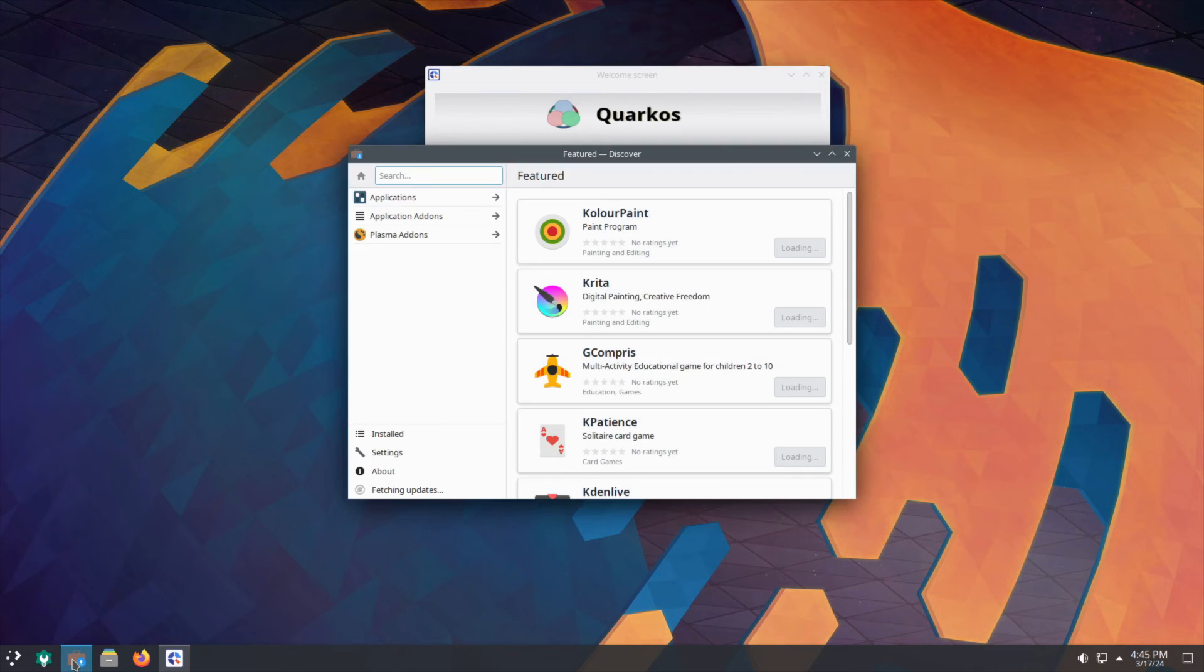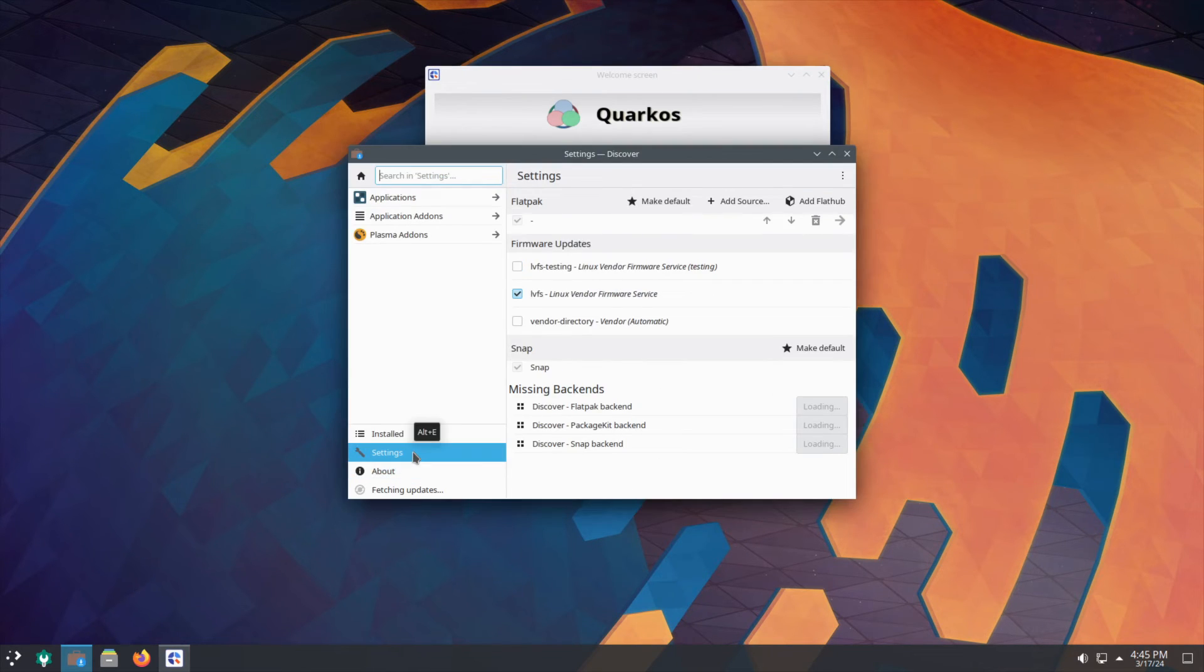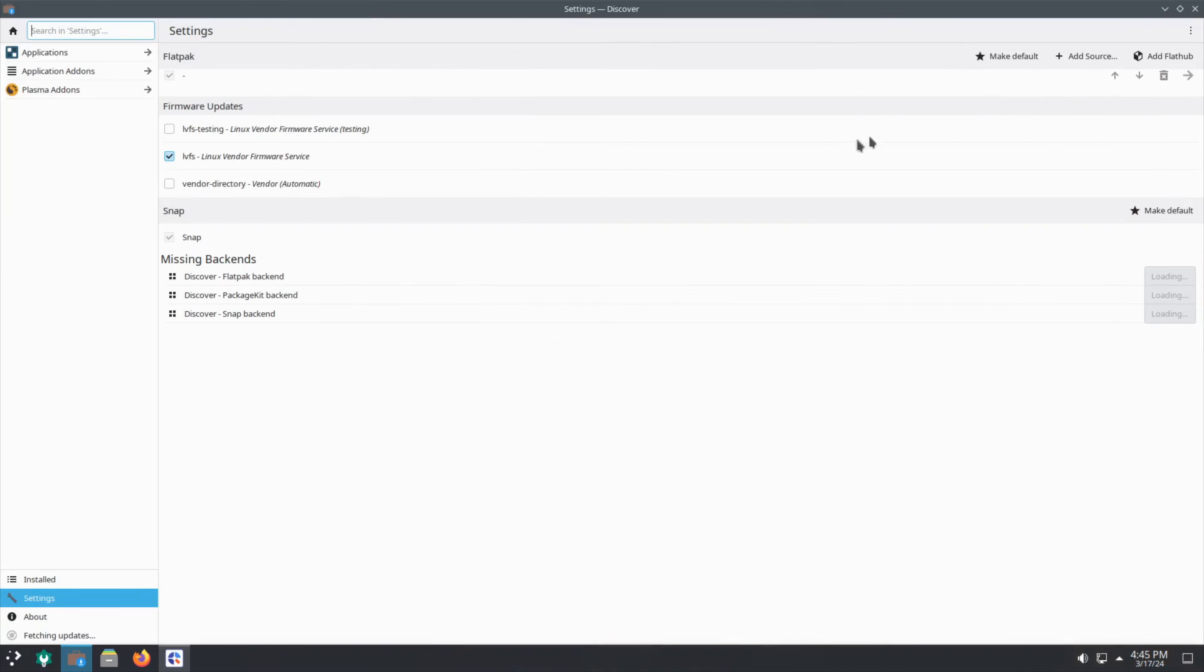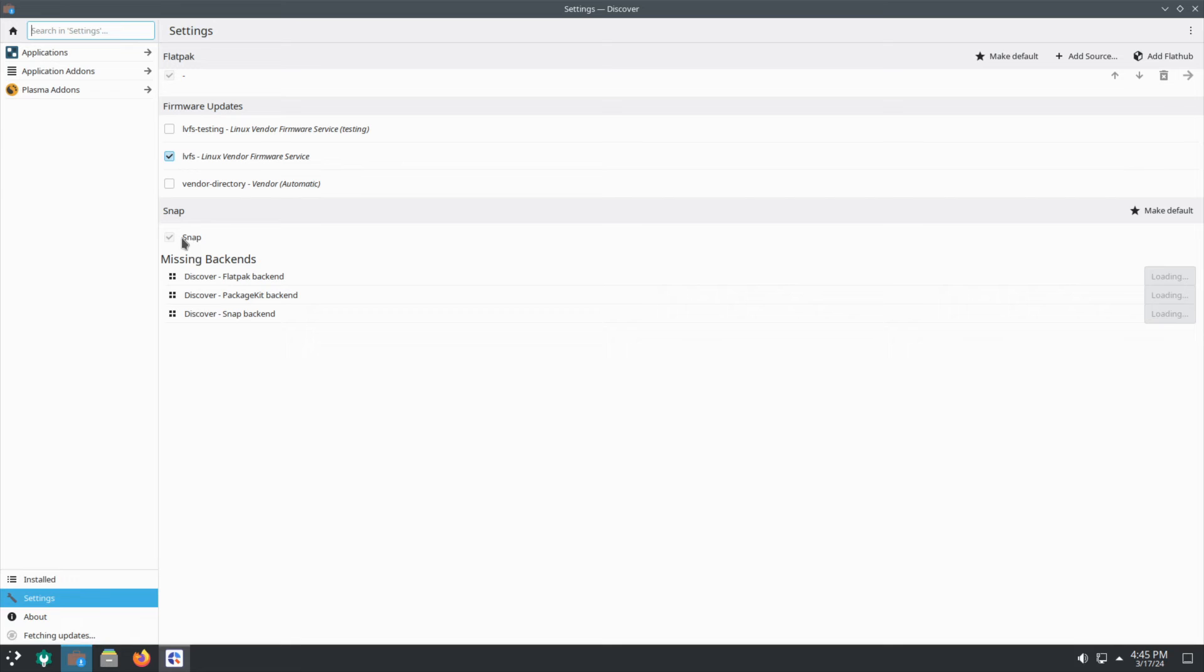Looking at Discover, let's go to the settings here. You can add Flathub, Flatpak. The backends they've still got - by the looks of it Snap is pre-available, as well as they've got Flatpak and PackageKit backends.